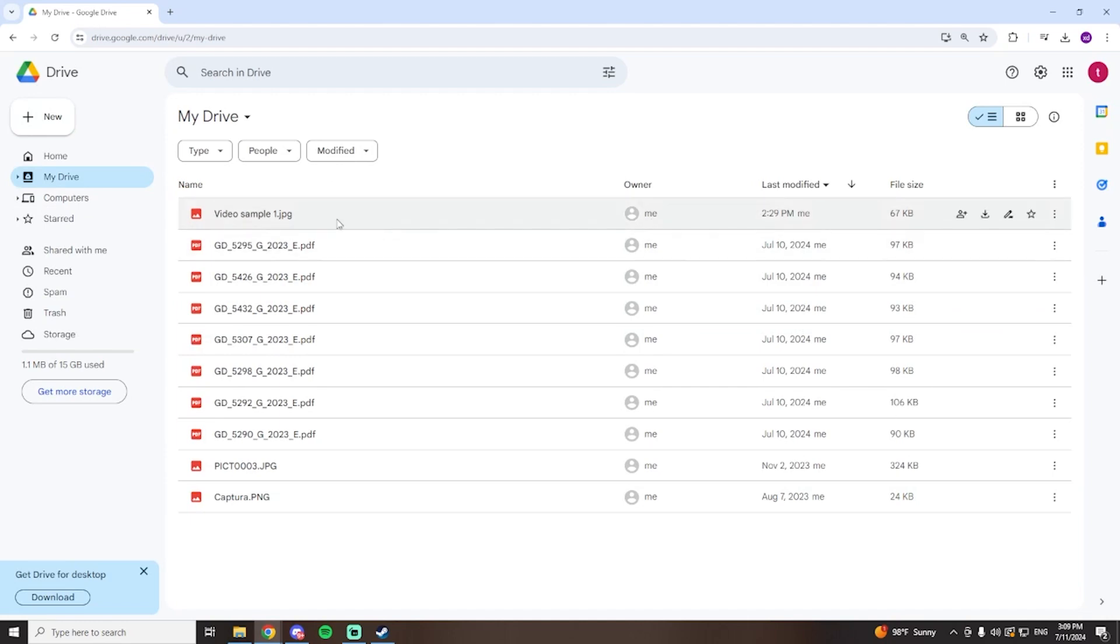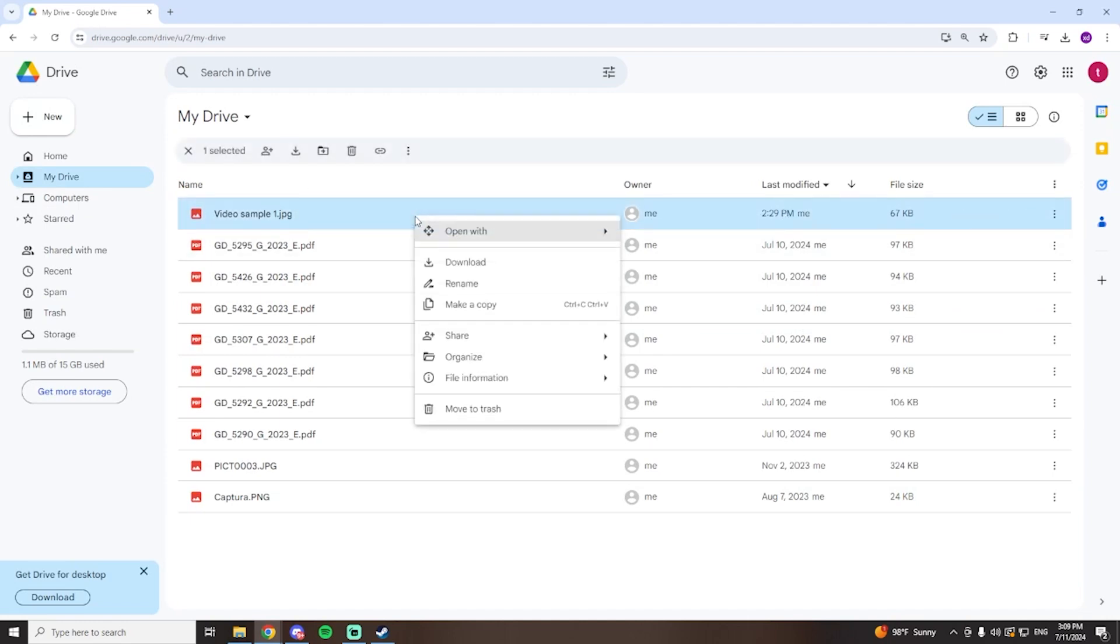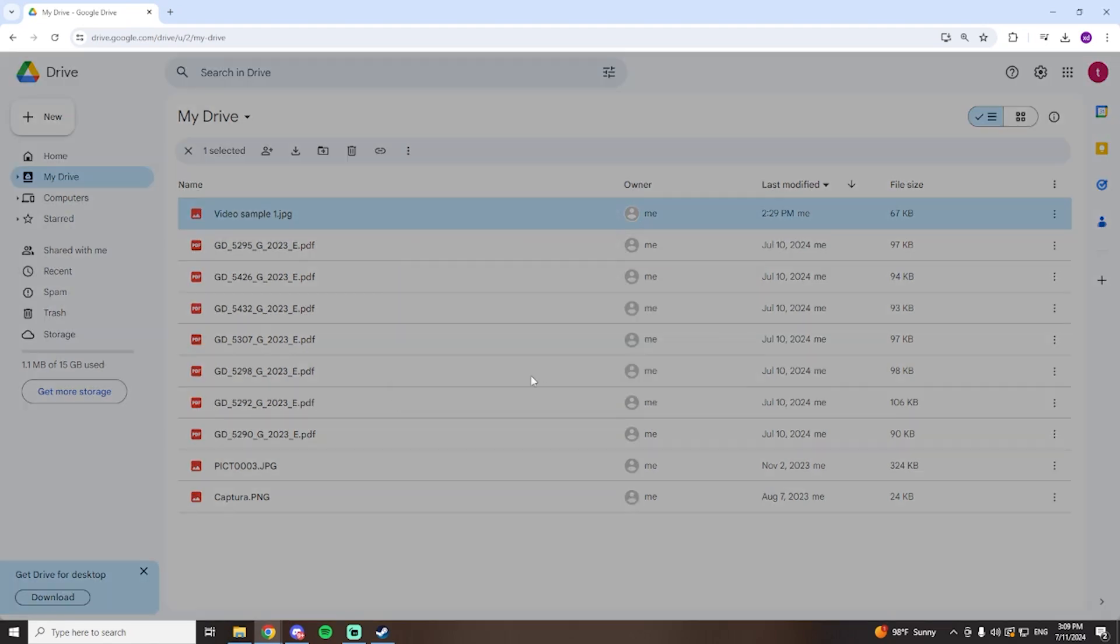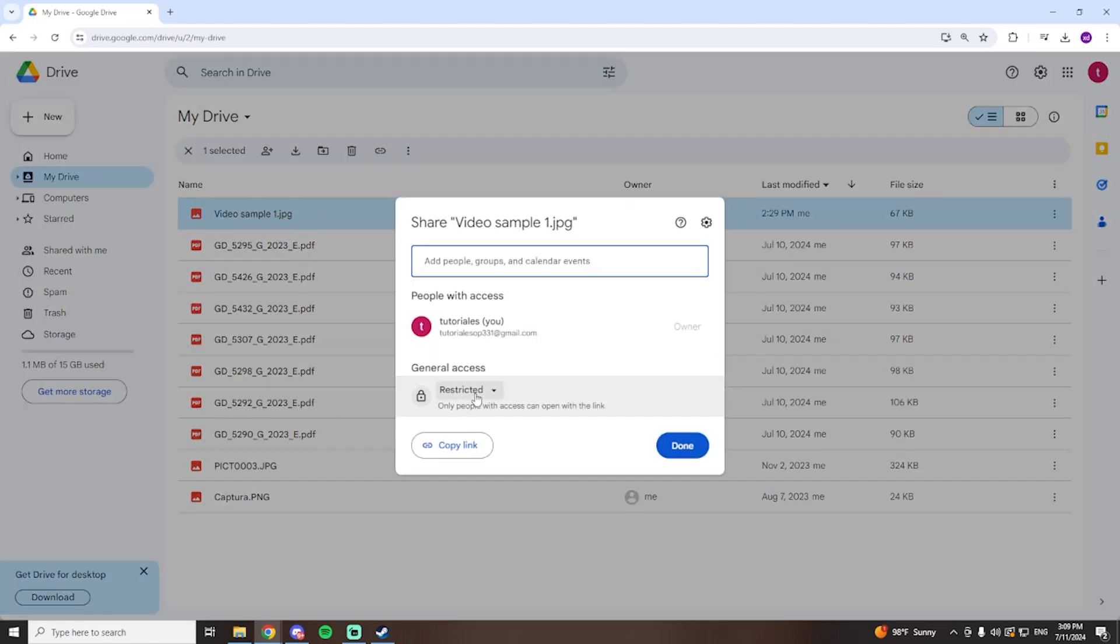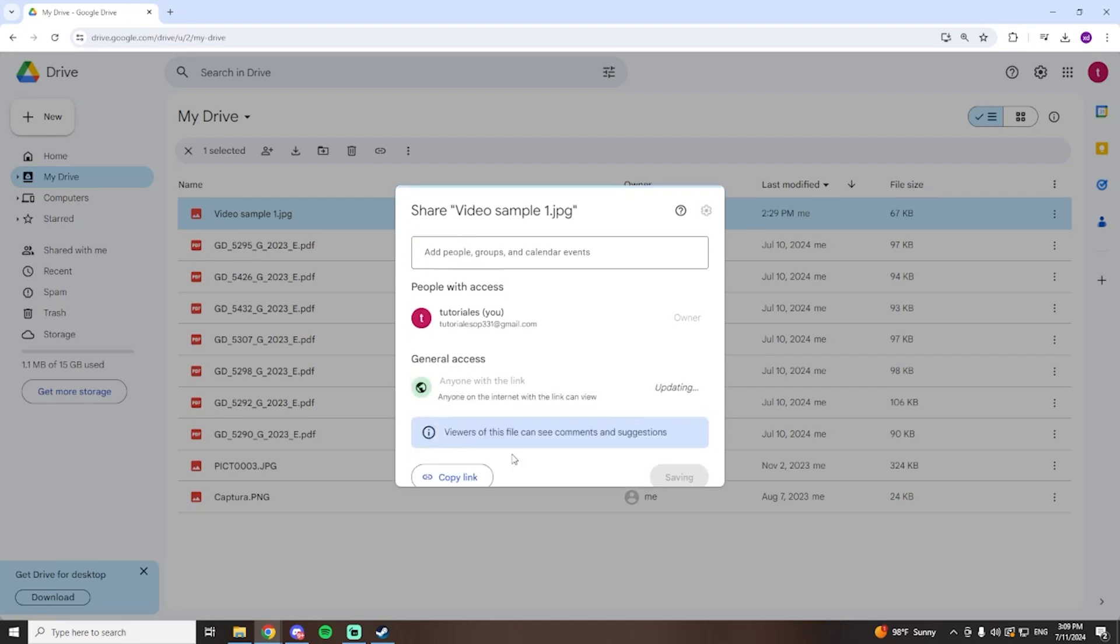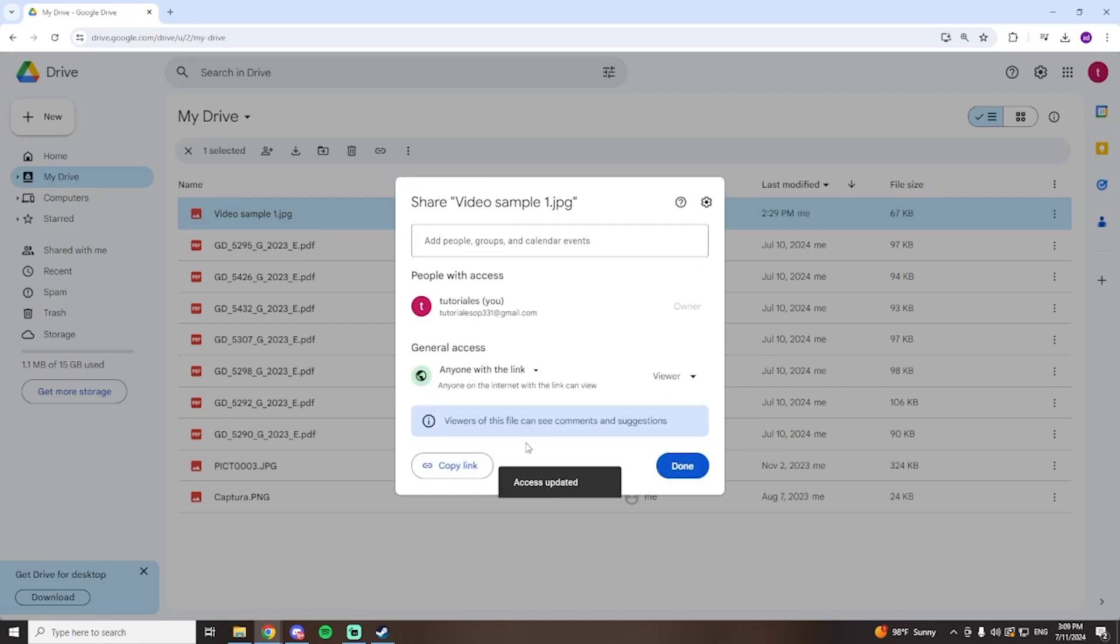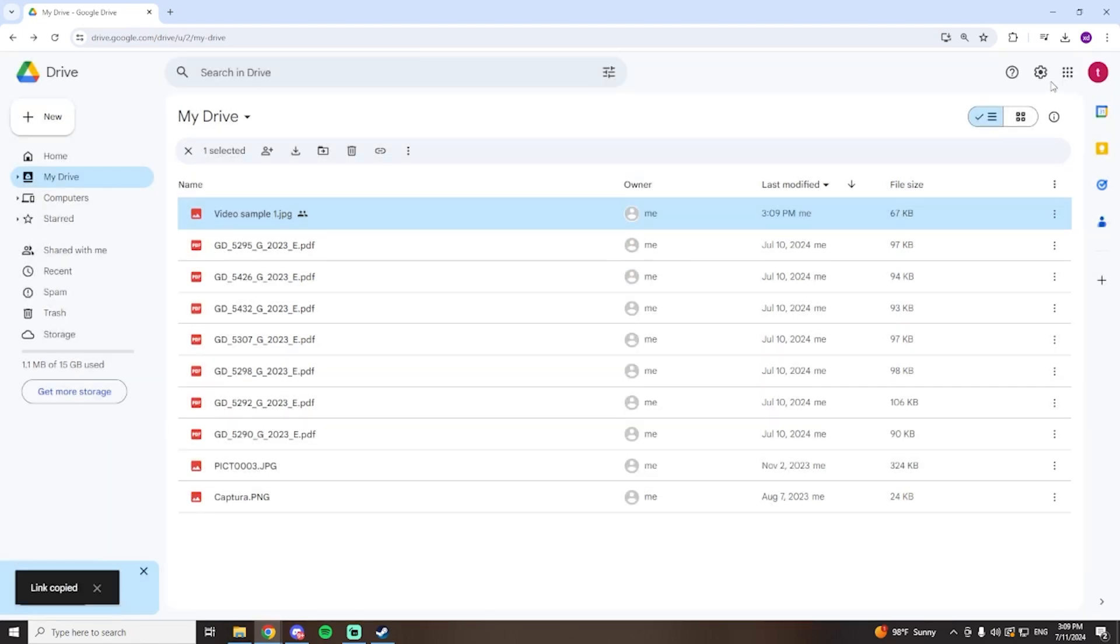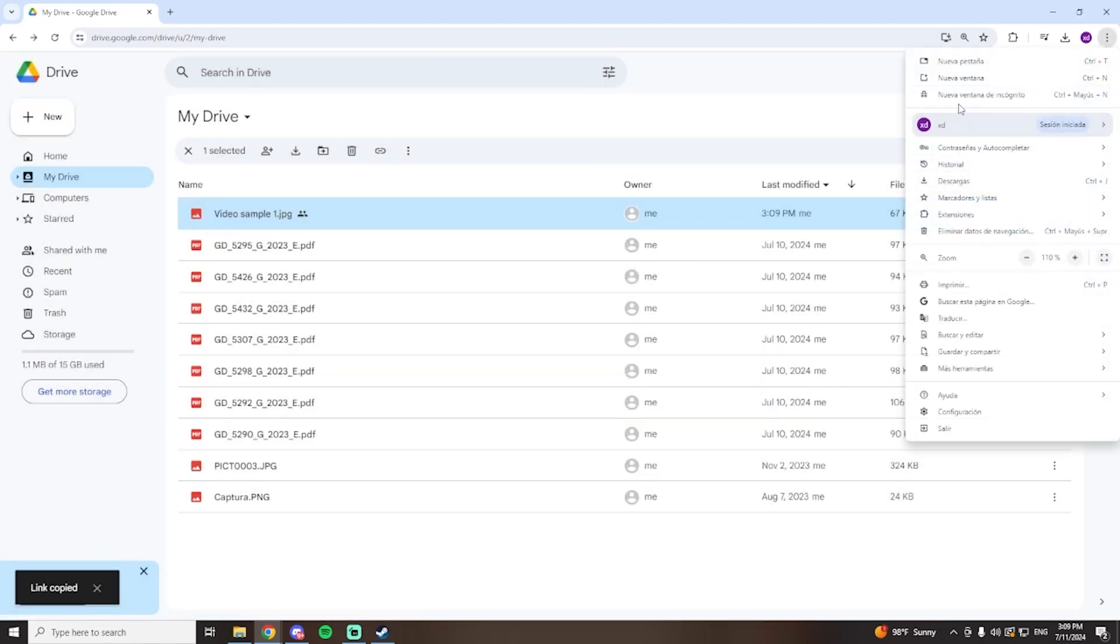Then in order to share it so other people can download it you're going to have to right click on it, click on share. Here where it says general access you're going to have to change it from restricted over to anyone with the link. Now you're going to have to copy the link.